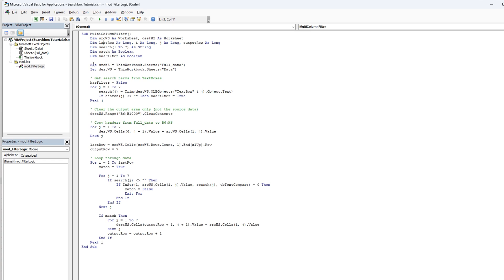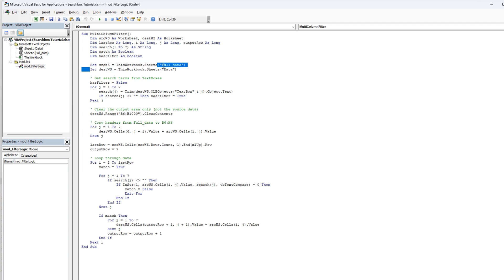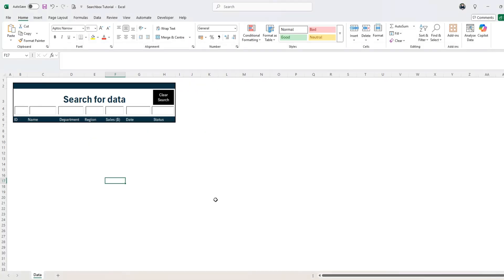We're going to set the two sheets equal full data and set DestinationWorksheet as data. So basically these two sheets,